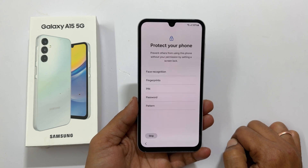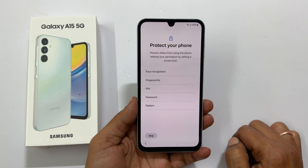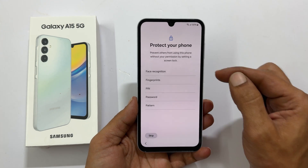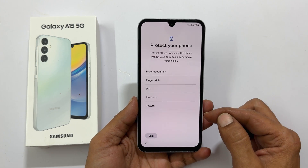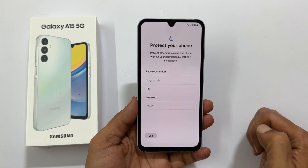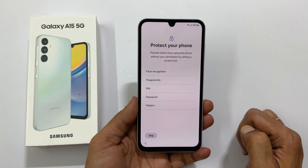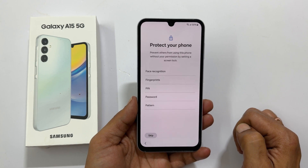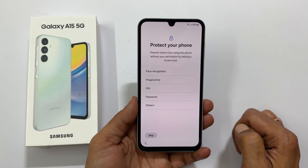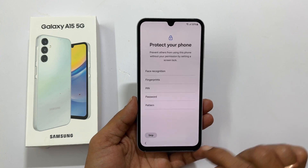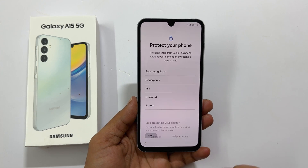Protect your phone. You can use face recognition, fingerprint, PIN, password, or pattern. Let me skip this for now.